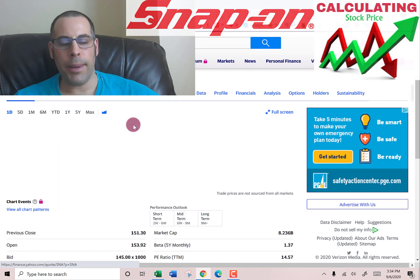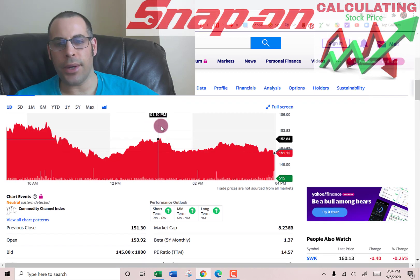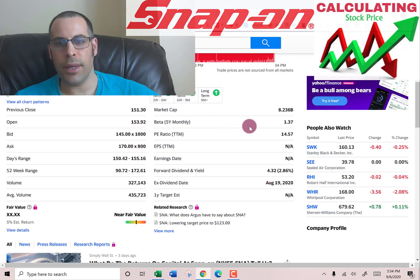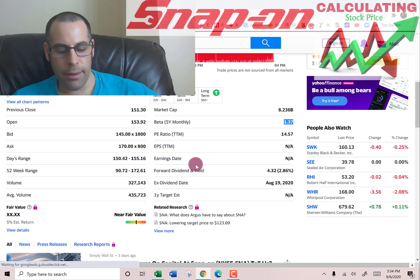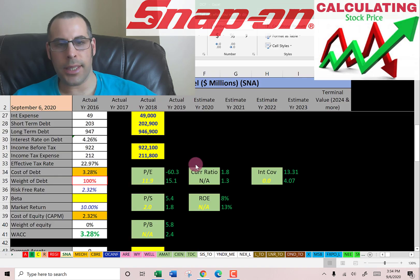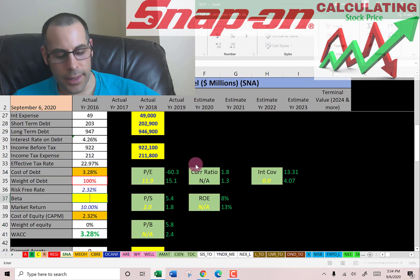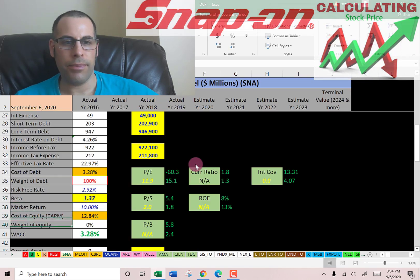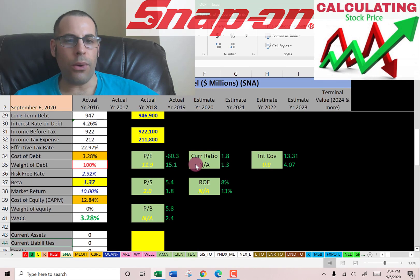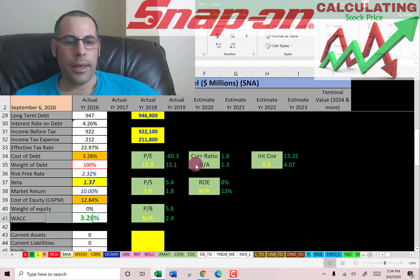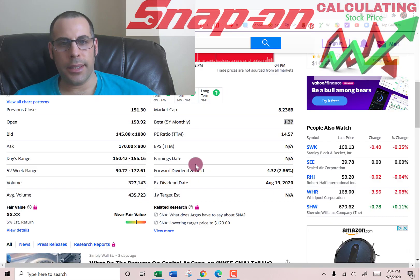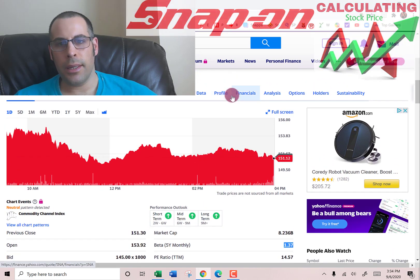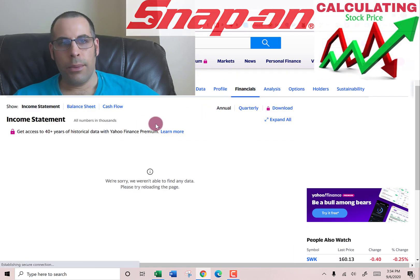Let's get the beta — that's how you figure out the cost of equity. Beta is how volatile the stock is relative to the market. The beta is 1.37, so the stock is a little more volatile than the market. The lower the beta, the lower the cost of equity.